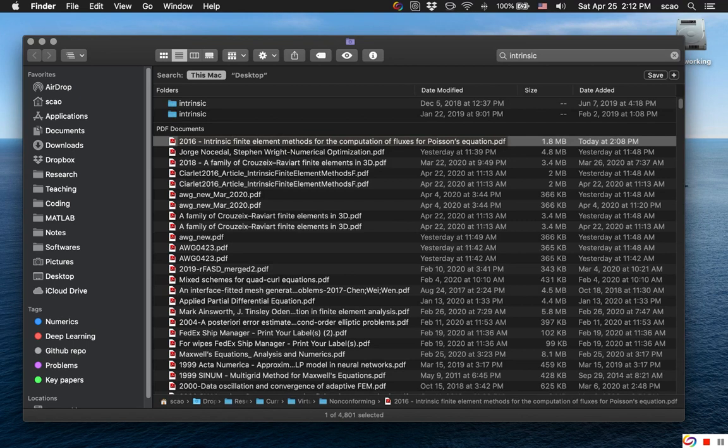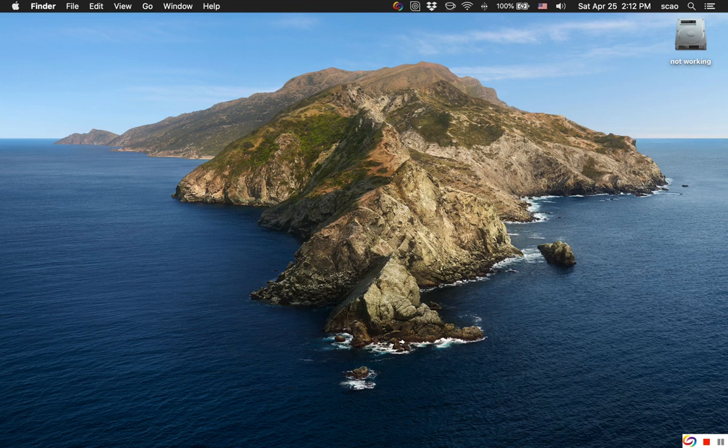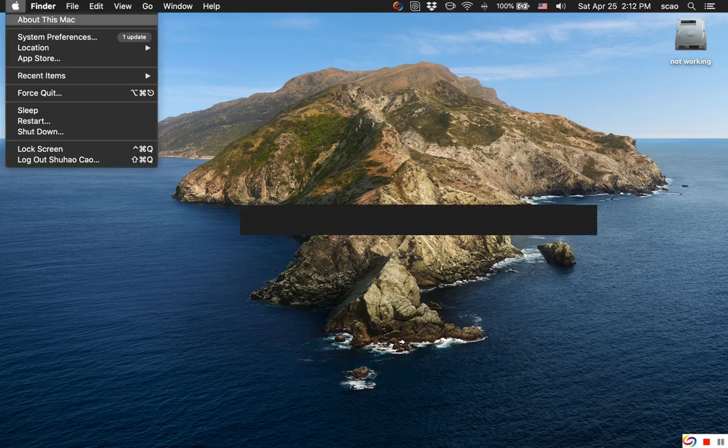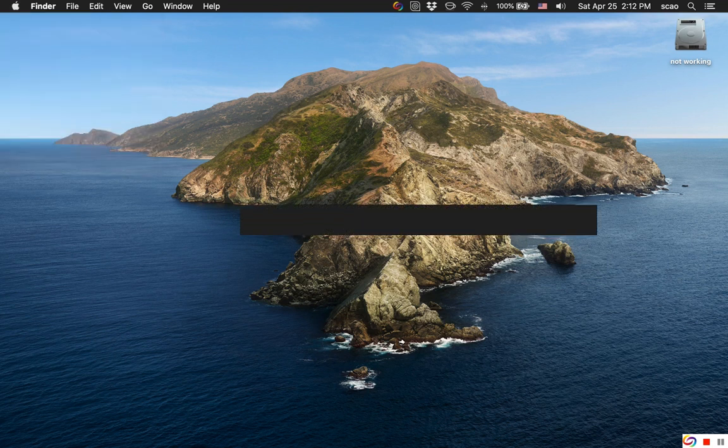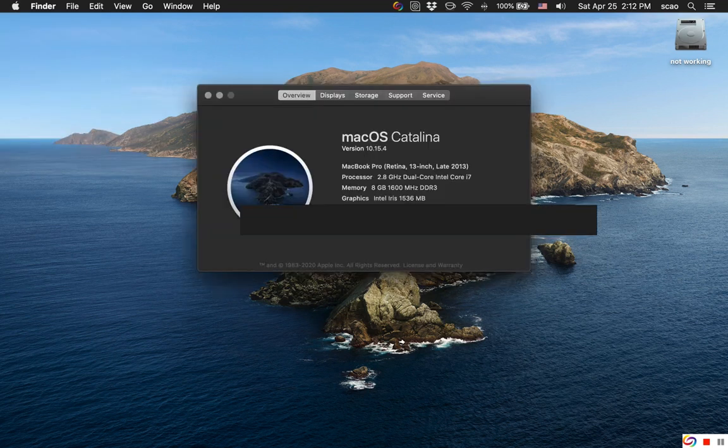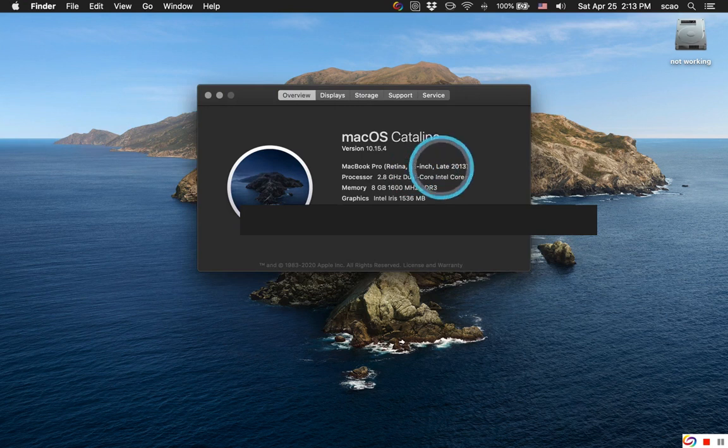And notice this Mac is actually quite old. This is late 2013, I believe this is the first generation Retina MacBook Pro.